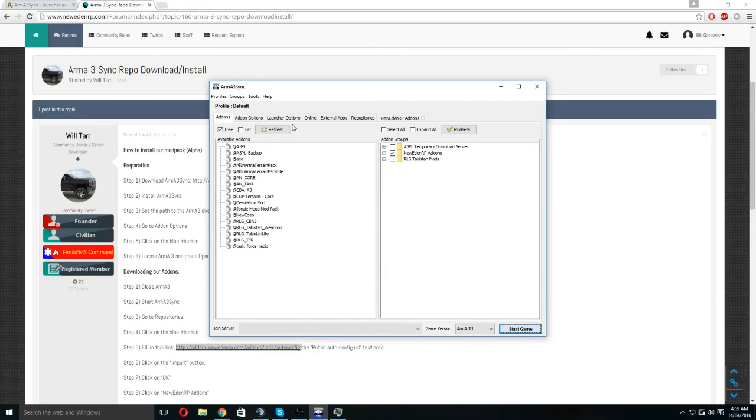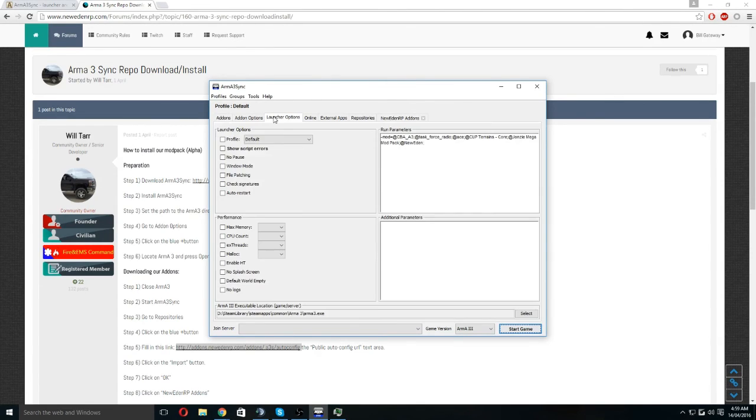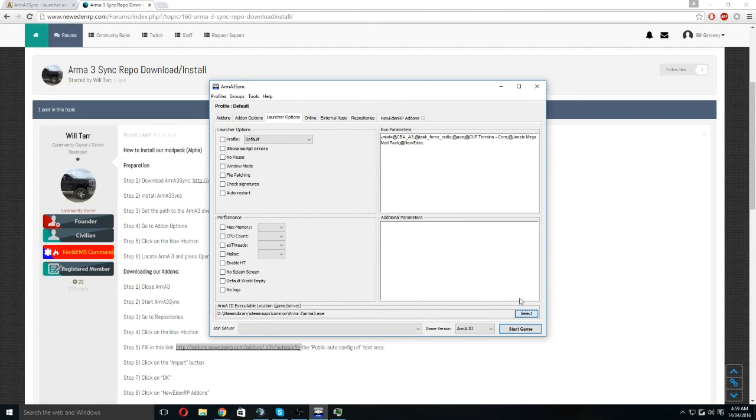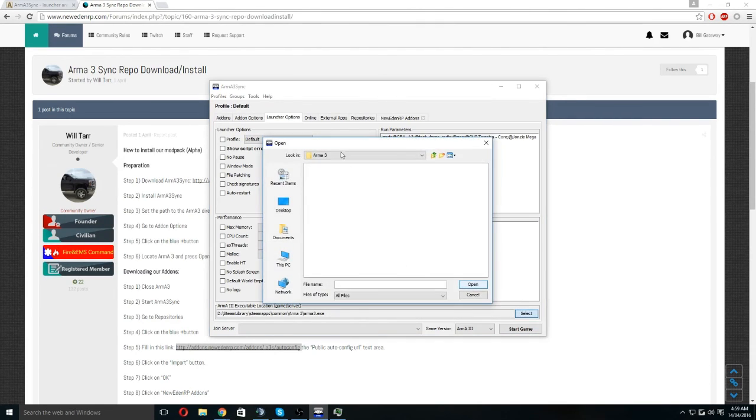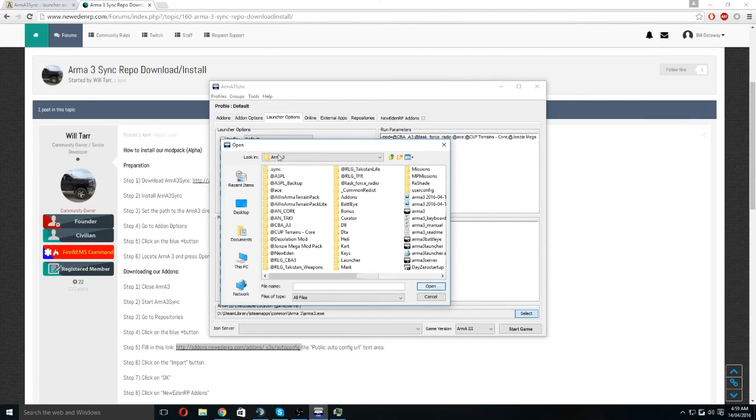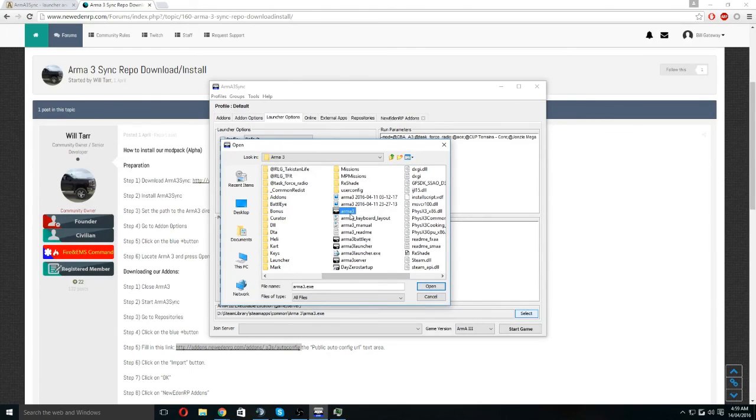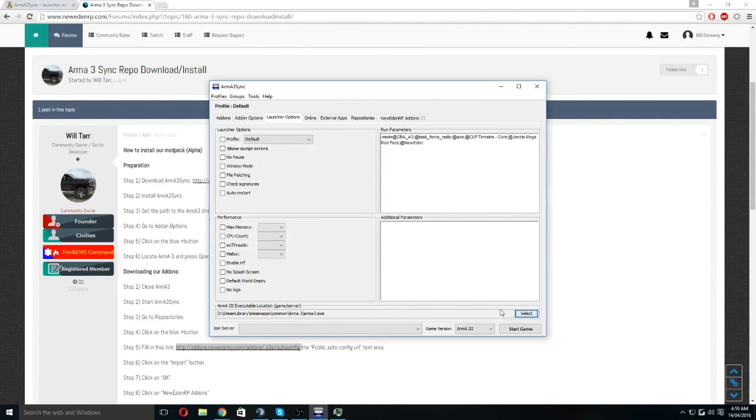If you're having an issue where it says you can't find the Arma 3 directory or it's having something wrong with launching the game, you're going to launch your options and then find the Arma 3 executable location and hit select. Once you've hit select, go into where your Arma 3 is and select the Arma 3 executable exe. Click open and then start game.